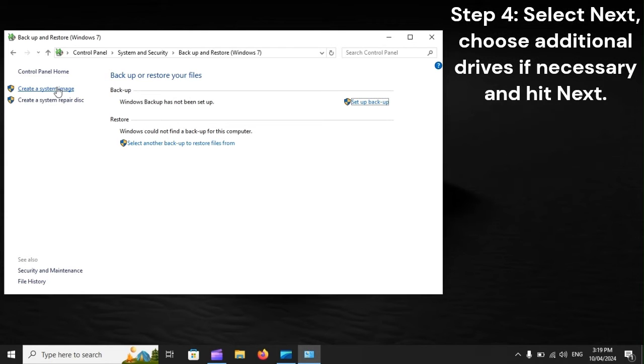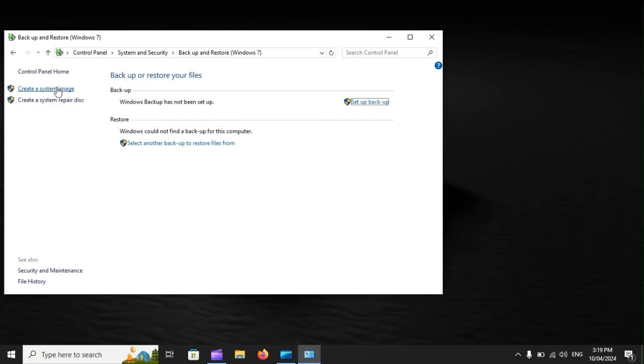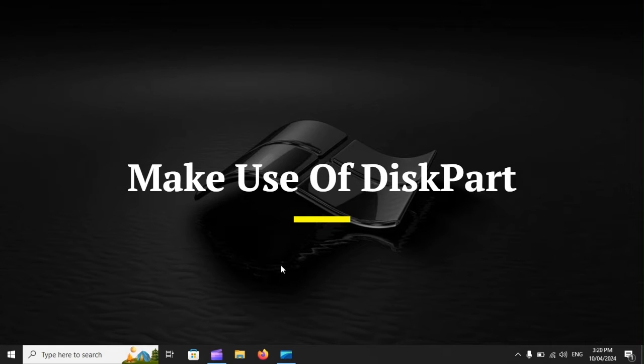Step 4: Select Next, choose additional drives if necessary, and hit Next. Step 5: Click Start Backup, pick No, and hit Close. Make use of DiskPart.